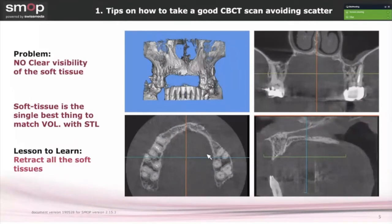Later in this webinar we'll discuss accuracy in matching the STL file — the intraoral scan or impression scan — with the DICOM file. If you only have bone and no visible landmarks for edentulous cases, it's virtually impossible to match them regardless of what software you're using. So how can we make soft tissue visible on a CT scan and get much more out of our CT scanning protocol?